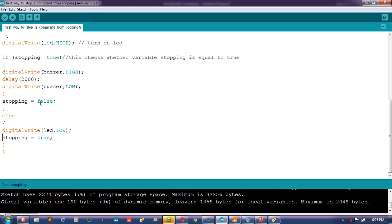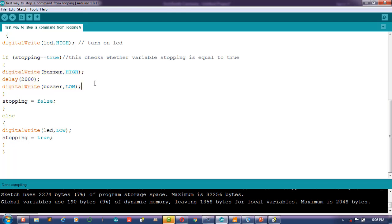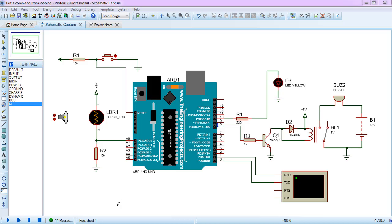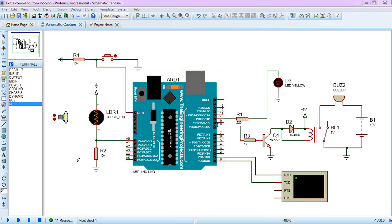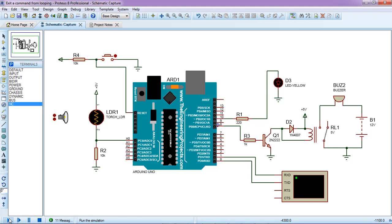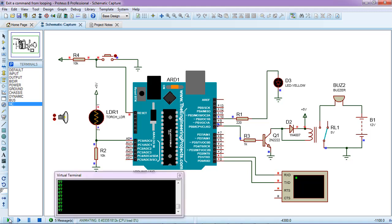And here it will be assigned another value which is false. So for the second cycle, these two commands here will not be executed. Now let's see how it works. Let me run the simulation.